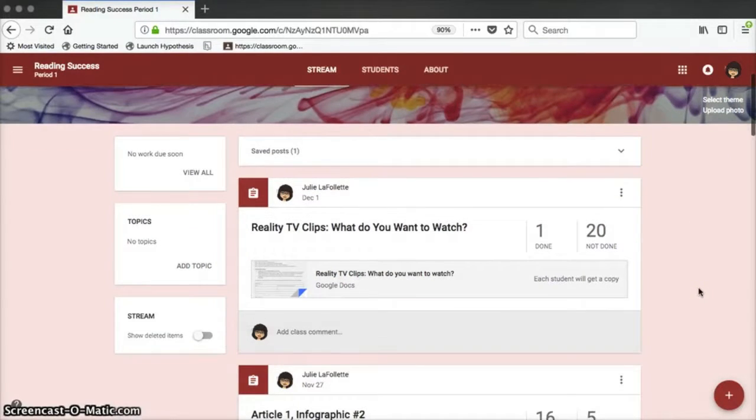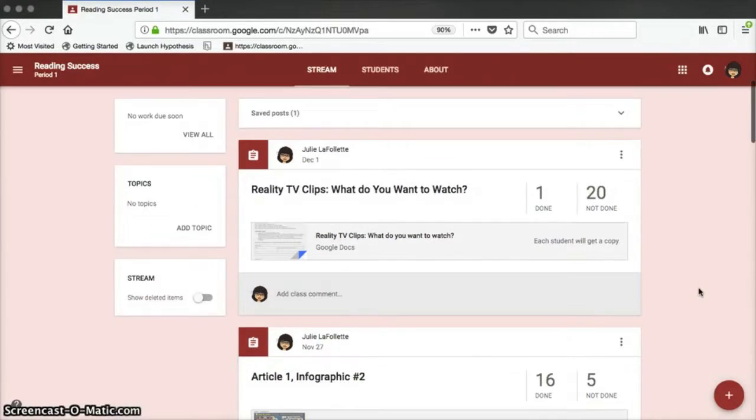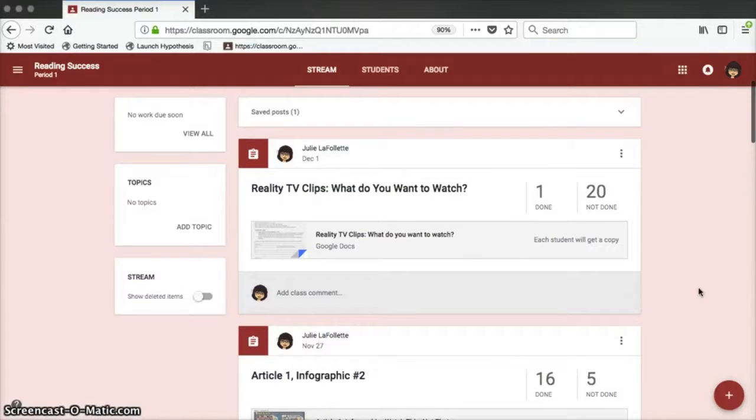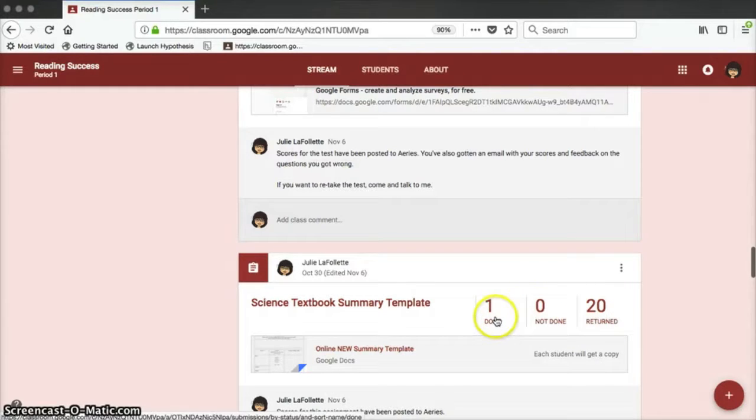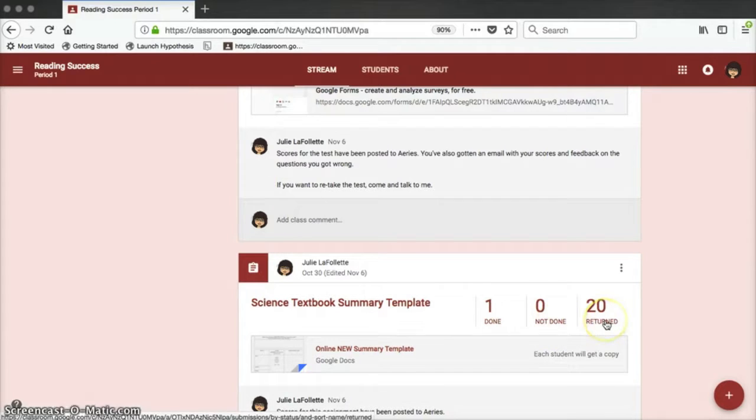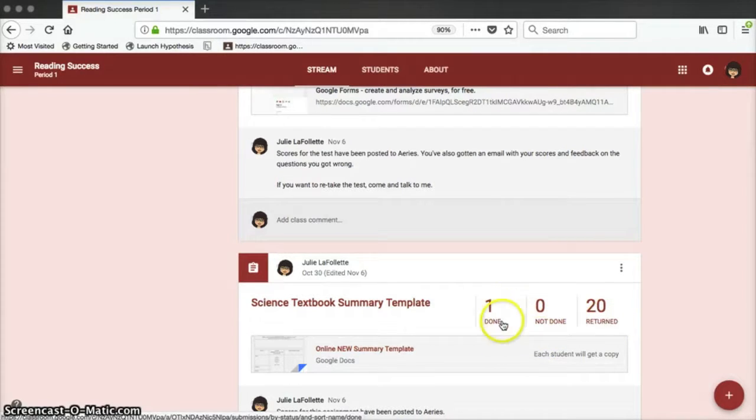The list of posted assignments, which Google Classroom calls the stream, has also changed a little bit. If you scroll down to an assignment that you've already graded and returned, you'll see that there are three numbers. One is the number of students who are done, one is the students who are not finished, and one is the number of returns.